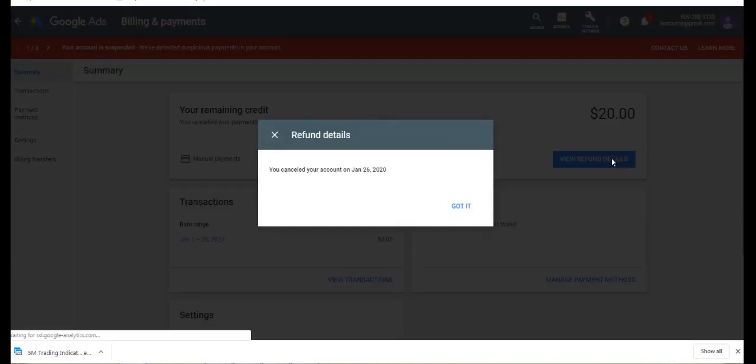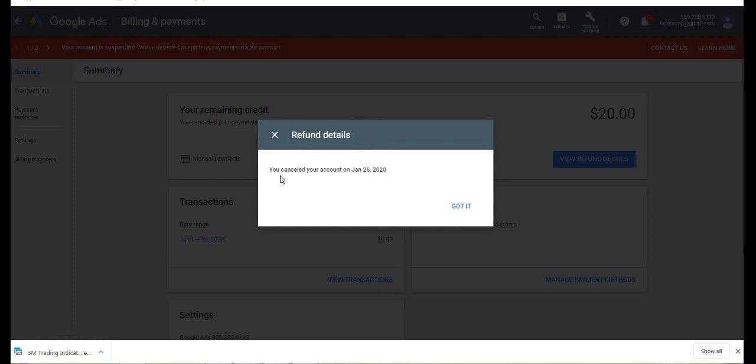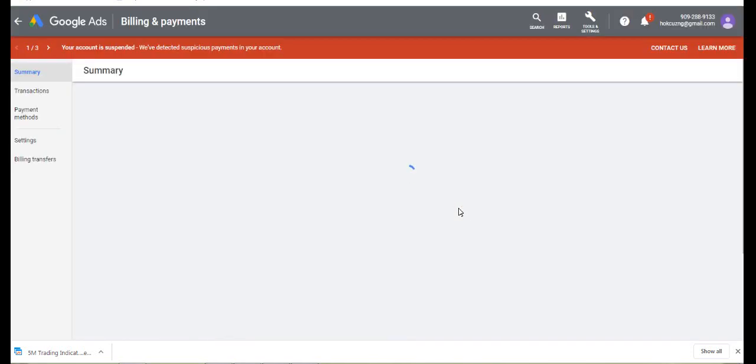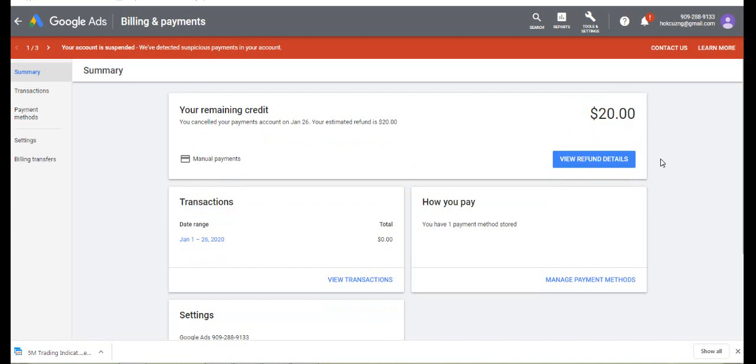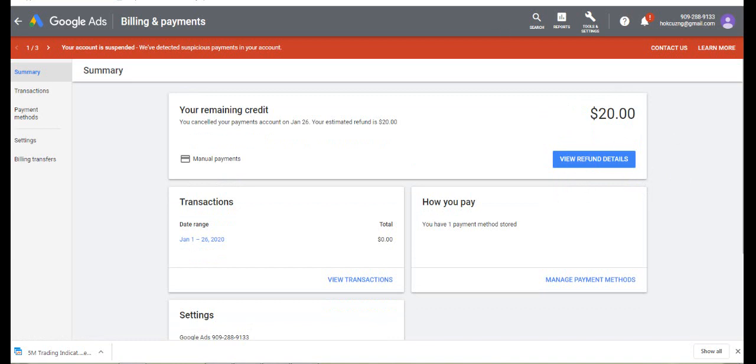You click that in order to see. They said you canceled your account on January 26, 2020. It has specified that we have a refund to make.